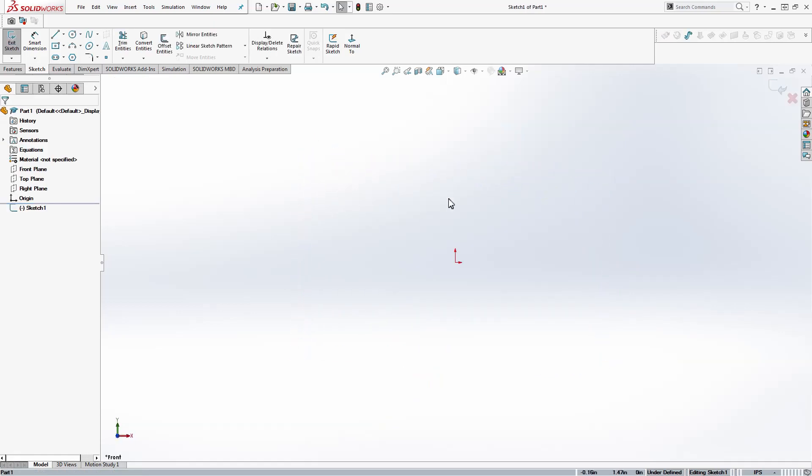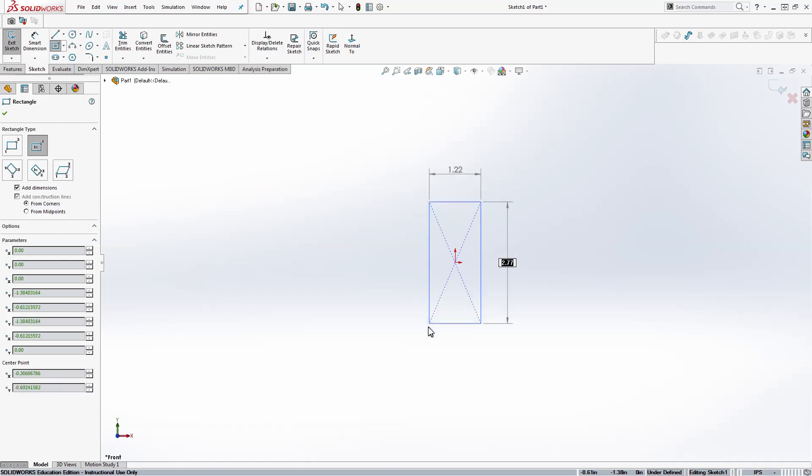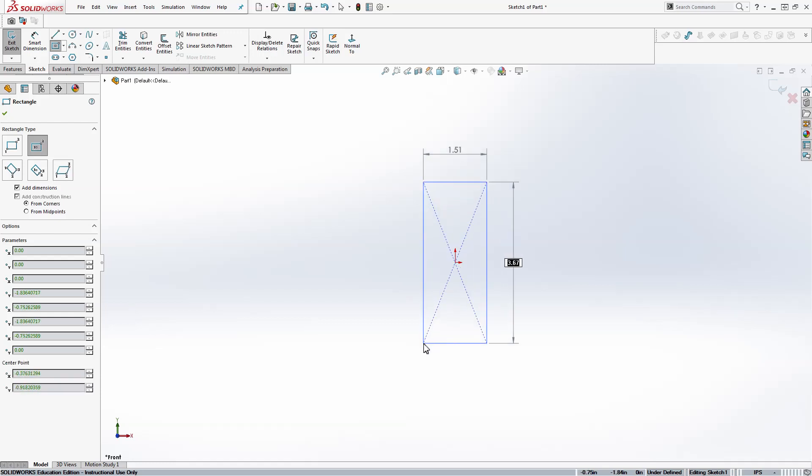For this dog bone they have what they call the overall length and width. We'll use a rectangle for that so click the rectangle. When we hover over the origin we'll see the yellow box here. It's a relation that means coincident, which means that my point will start exactly at the origin. I'll click once and move the mouse out and click again.